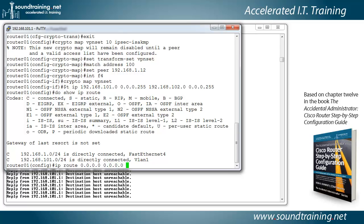And what this is saying is when you receive a packet that you don't know what else to do with, then send it to the address that you specify in the gateway of last resort. And we're going to set 192.168.1.1 for that gateway.